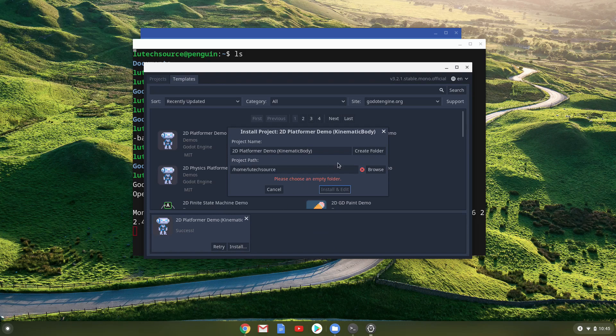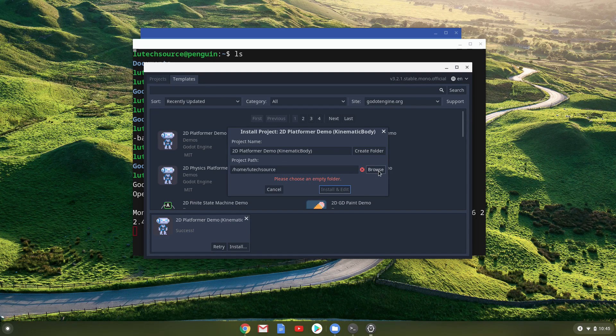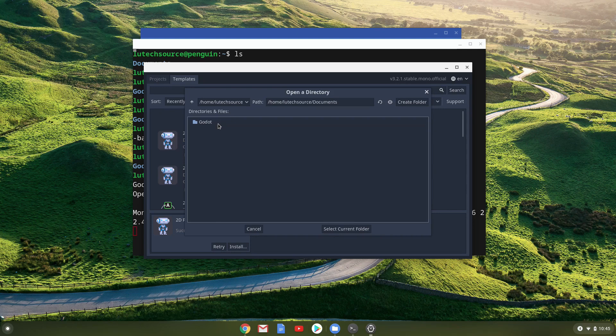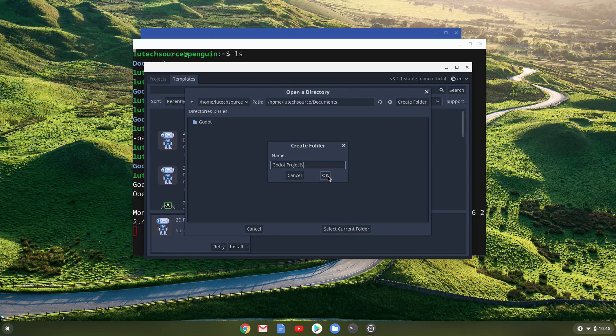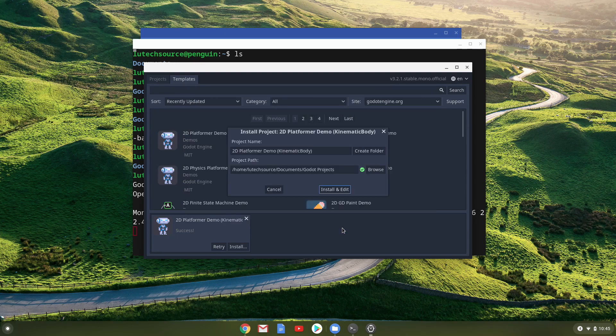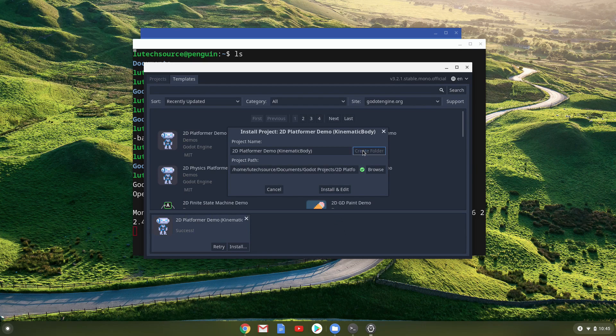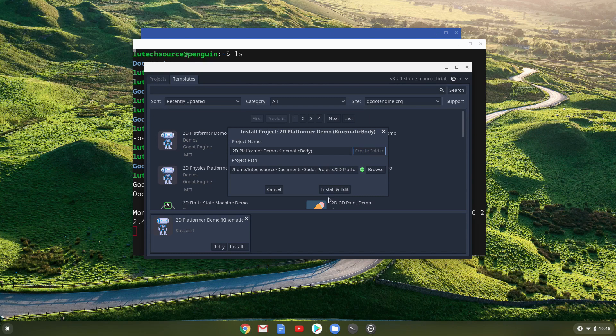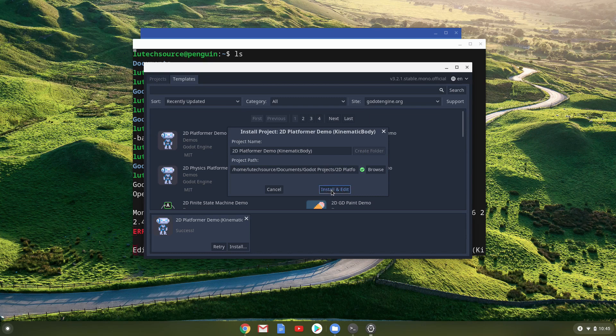Now we must specify an empty folder to install the project to. Go ahead and create any folder you want by clicking on the browse button and navigating to your desired location. Then, click on the Select Current Folder button. You can also click on Create Folder here to quickly create a folder with the project's name and the selected path. Now click Install and Edit to load up the project.